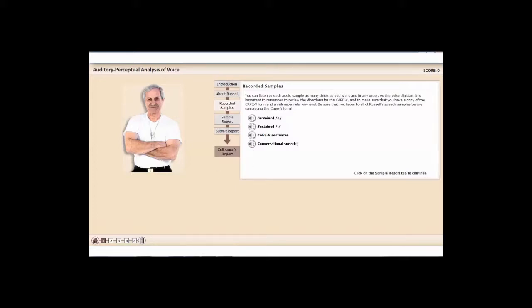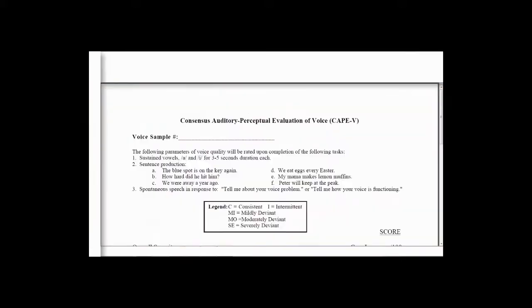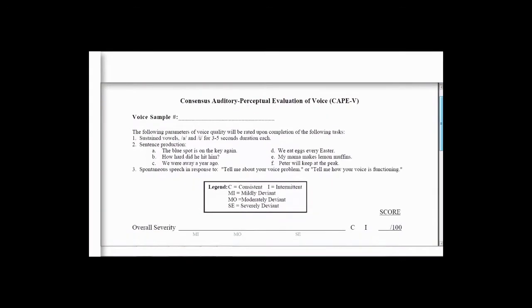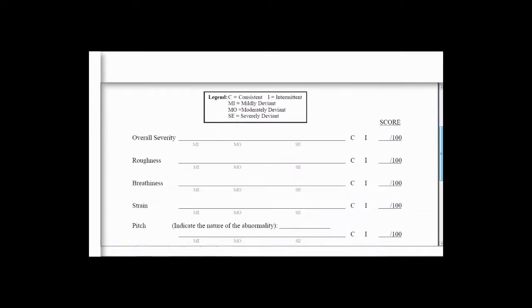And then once you're done listening to all of those samples, now you're ready to complete the CAPE-V form.